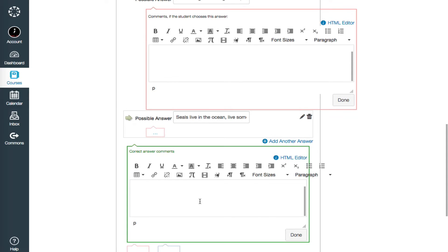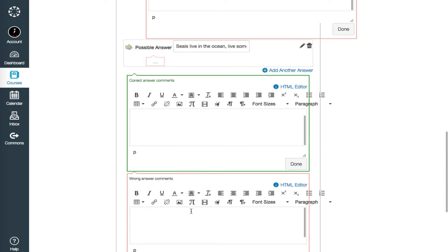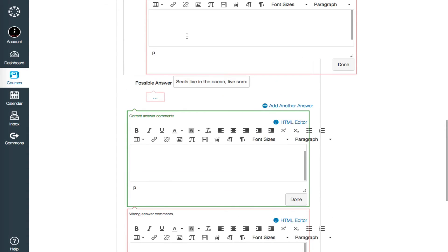The red box offers a place to enter rich feedback for an incorrect answer. Note that this feedback would be for any incorrect answer, not specifically tied to each answer, as the feedback was above.